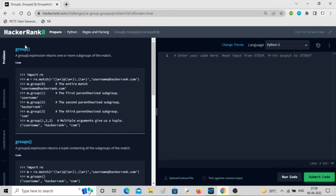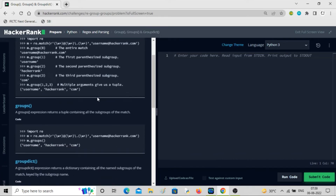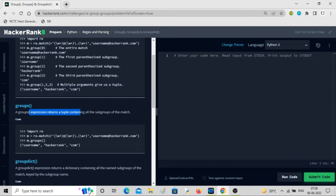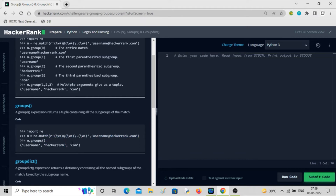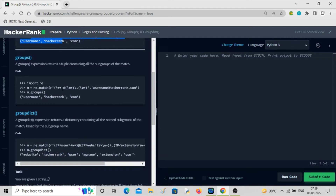Similar to that, you have groups(). Using the same expression, if you call m.groups() you get username, hackerrank, and com — all subgroups clubbed into a tuple in a single shot.